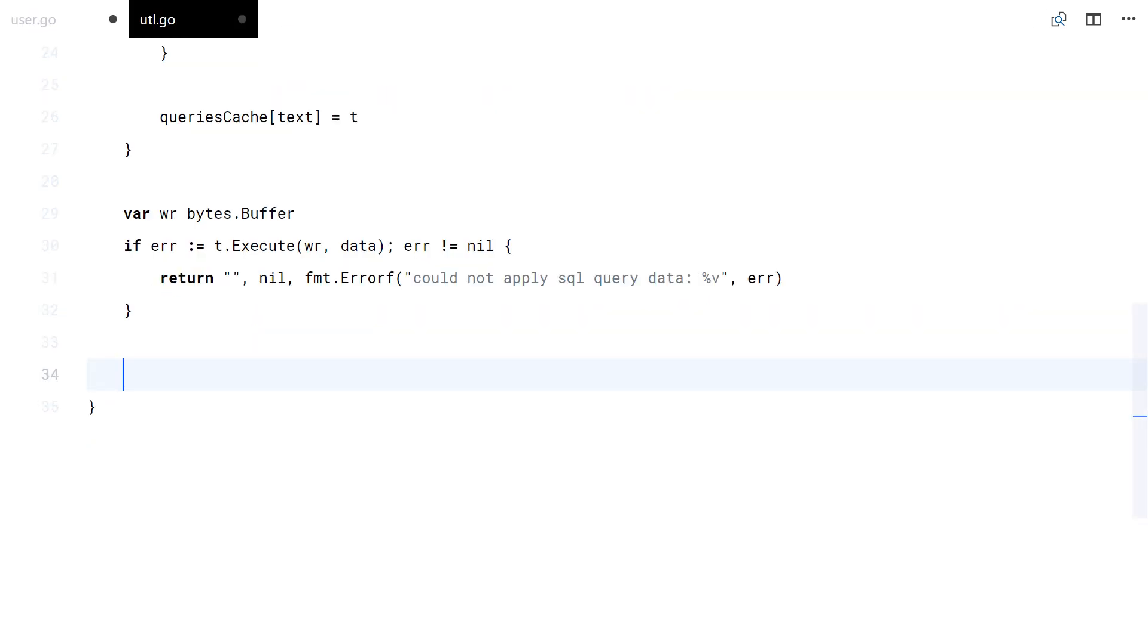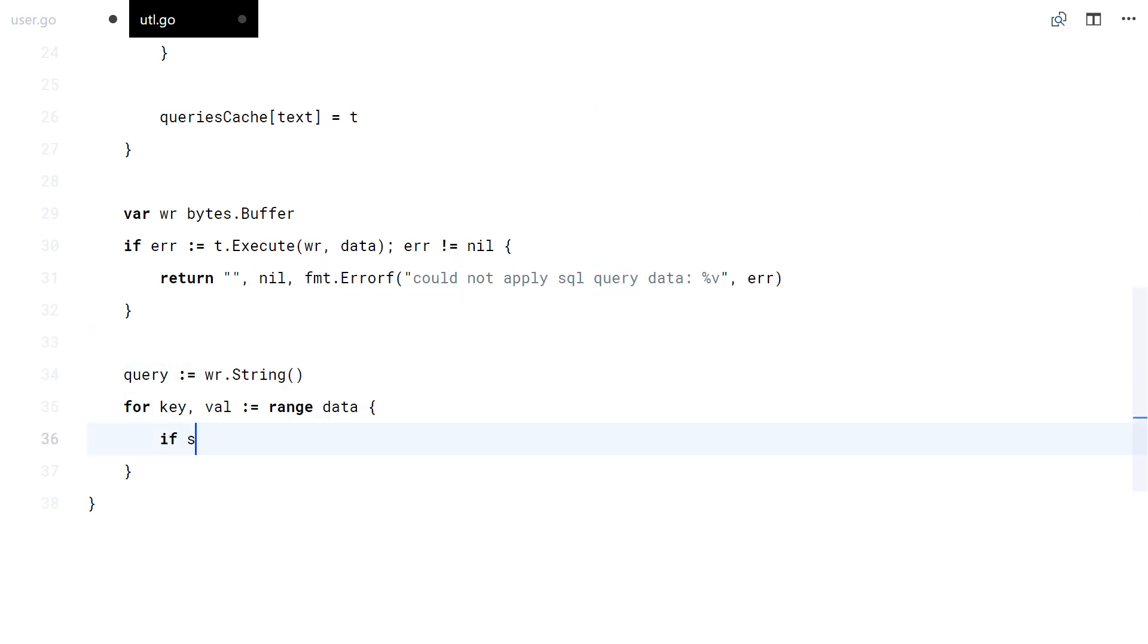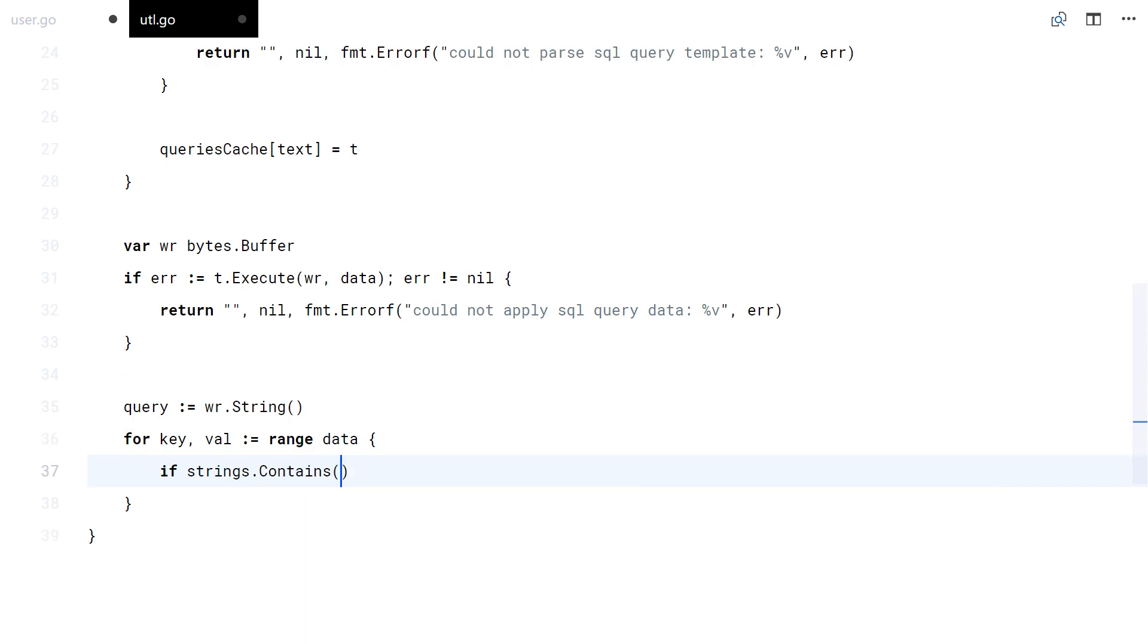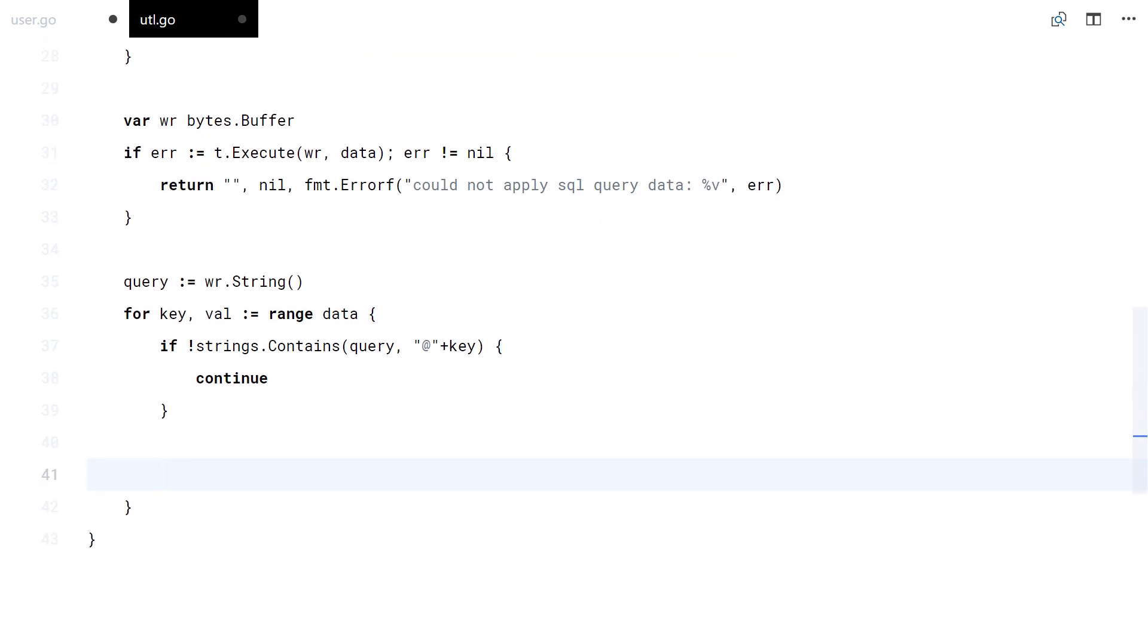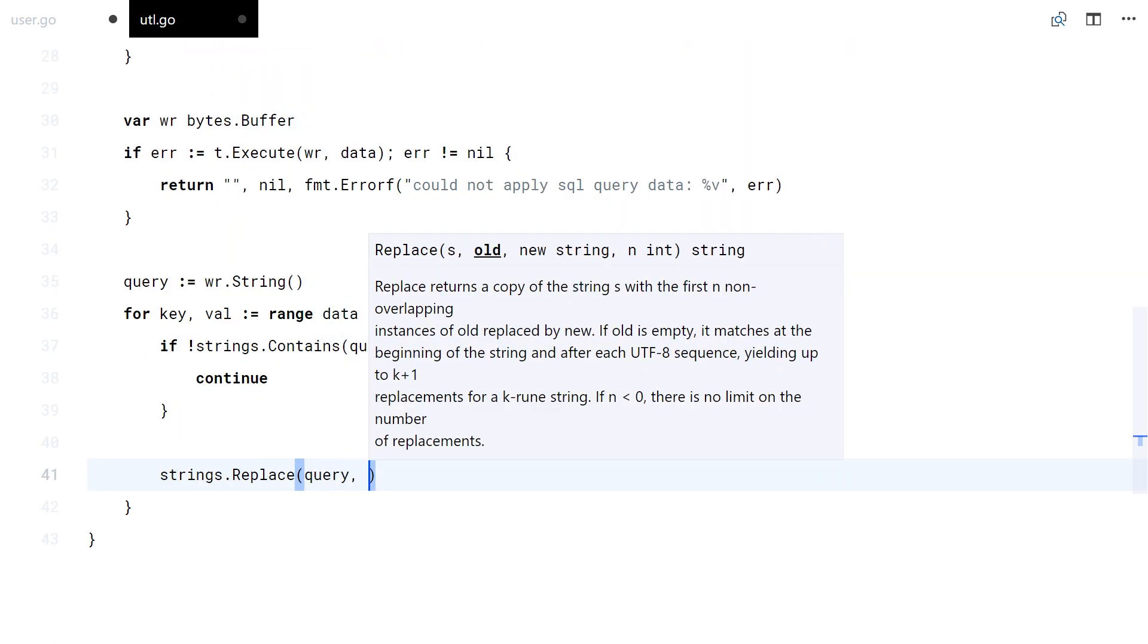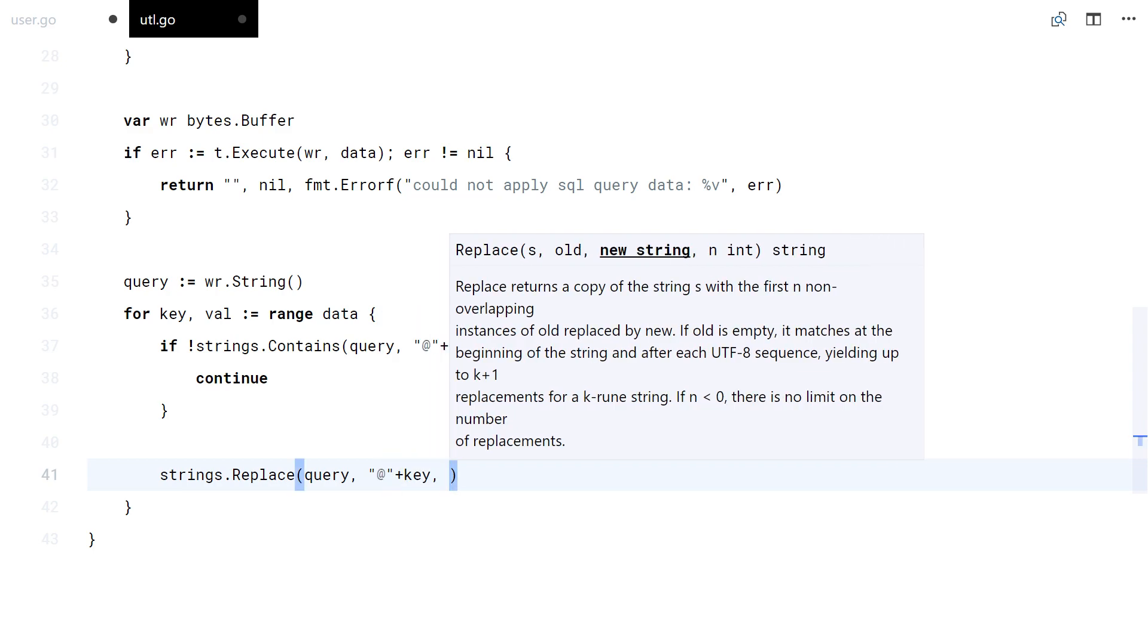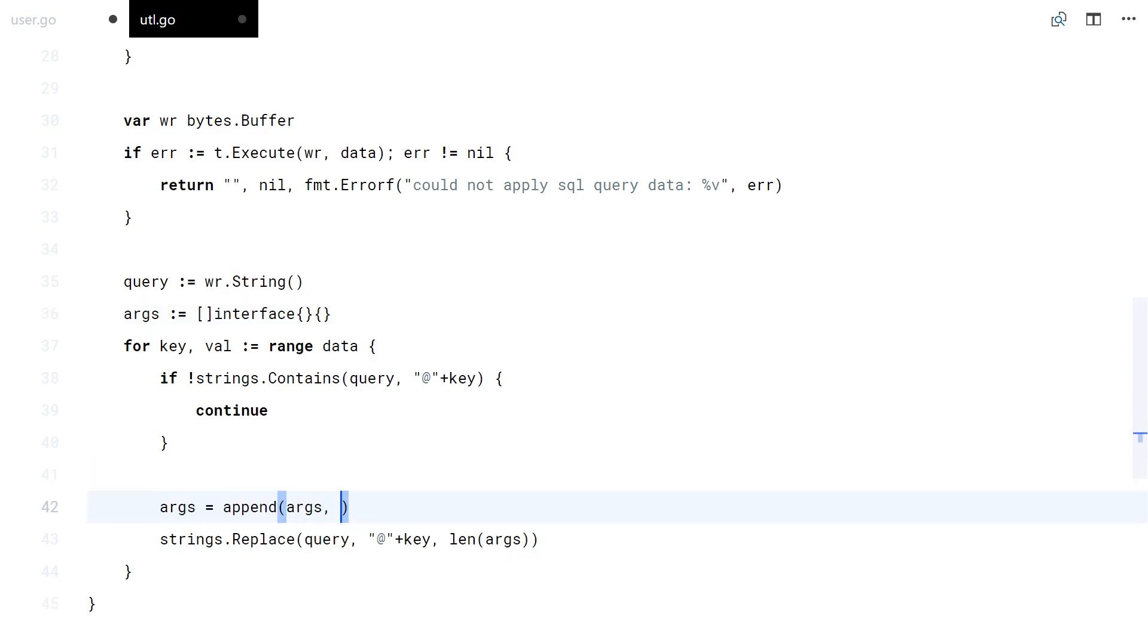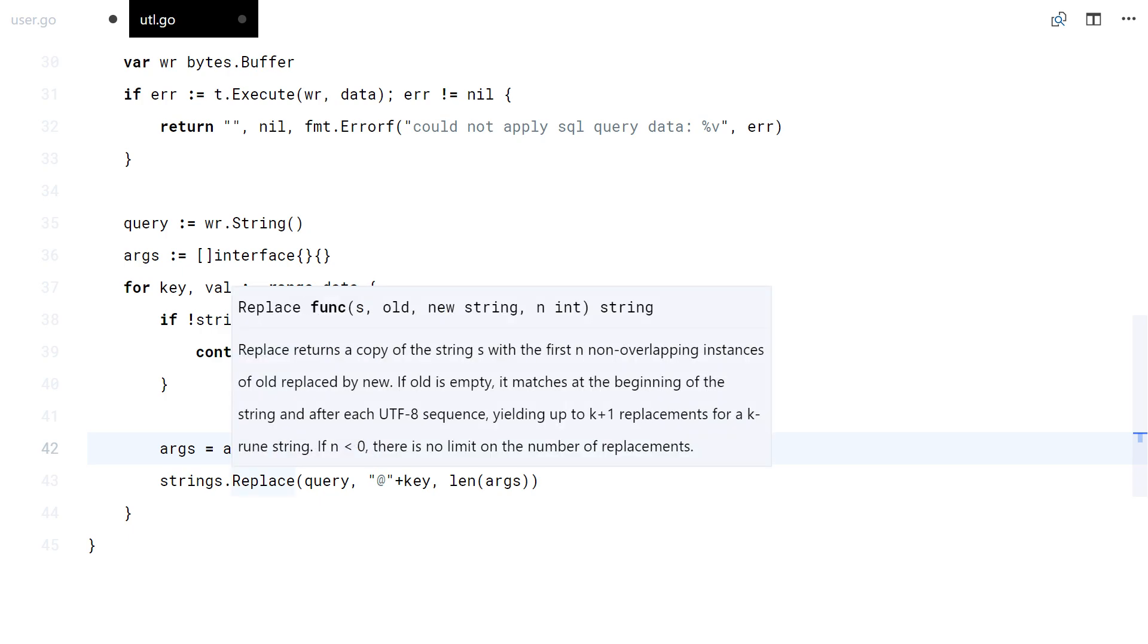And finally, replace the named arguments. Every argument replaced, it's going to be put in a slice to be returned at the end.